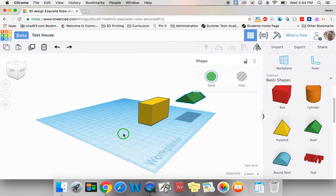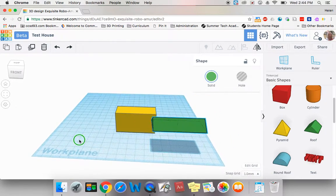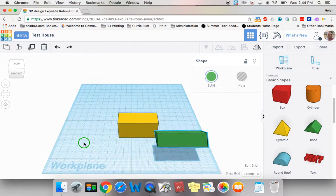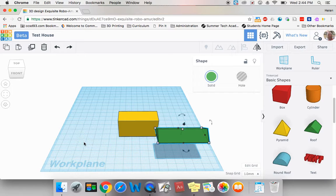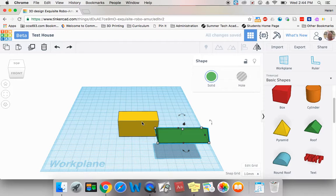It looks like it's the right height, but it's not in the right location. I could spend a lot of time trying to get this green roof on top of this yellow house, or I can use a tool called the align tool.